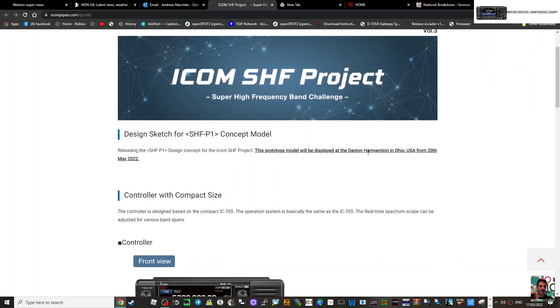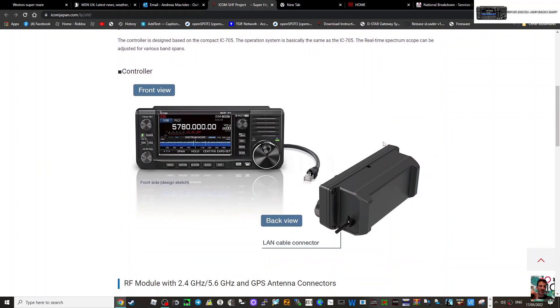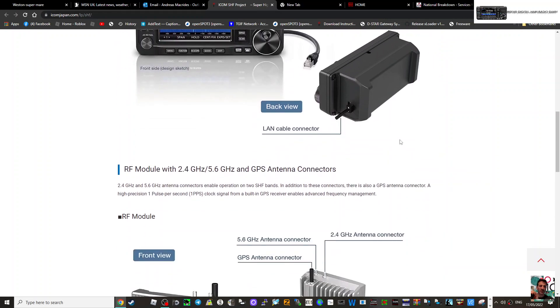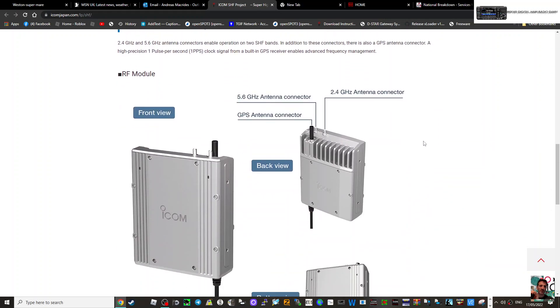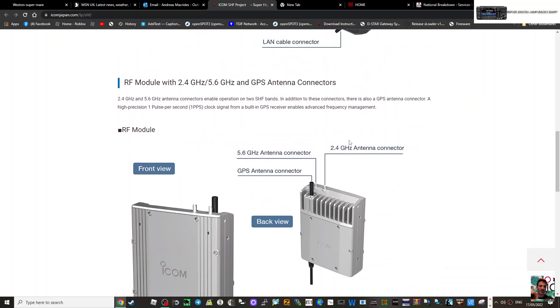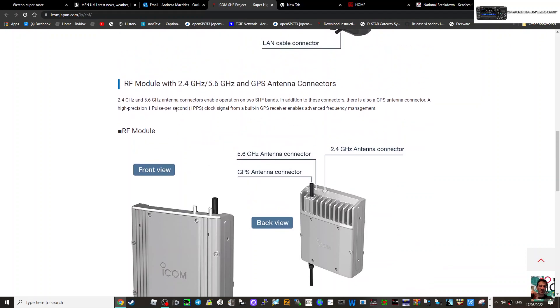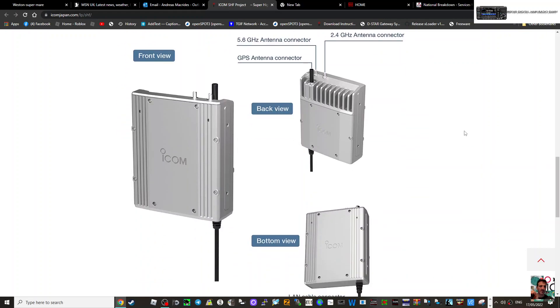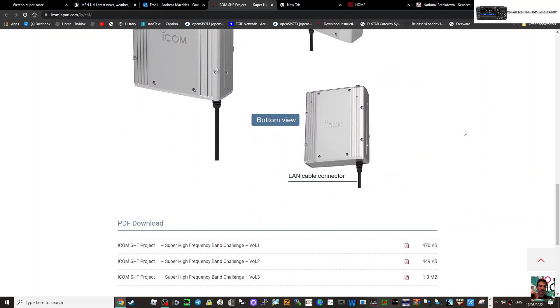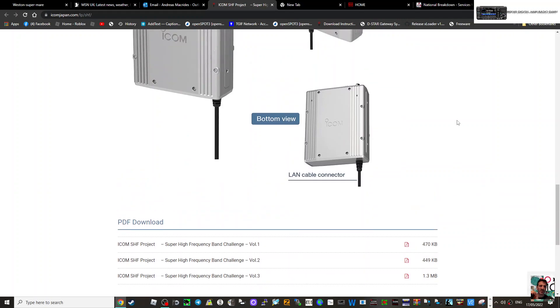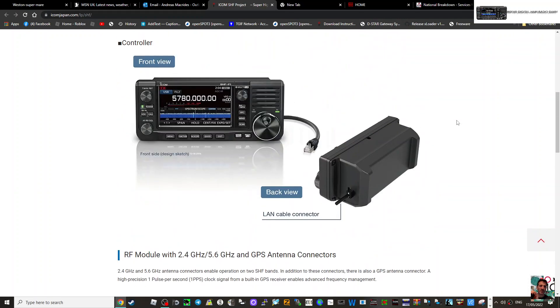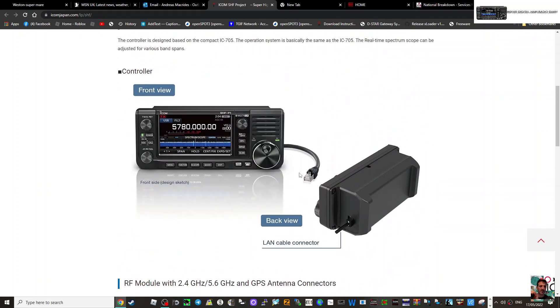There's a back case as well, RF module, and it says enable operation on two SHF bands. Now I'm guessing that's the only band that it will cover. The front of the radio actually says SHF P - is it P1? PI?